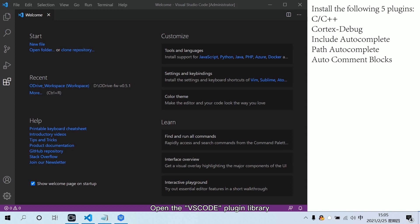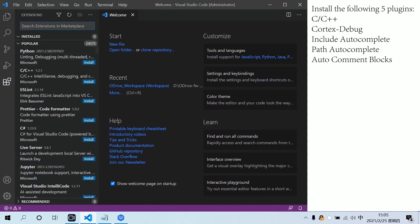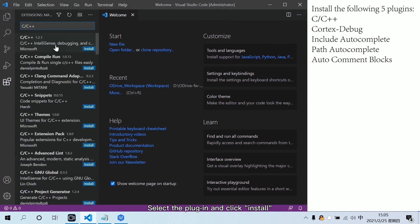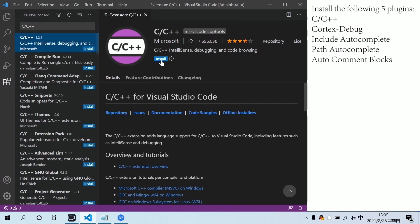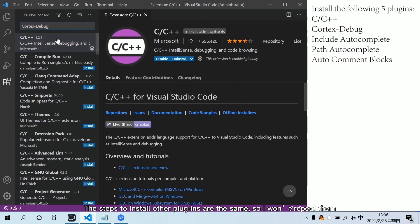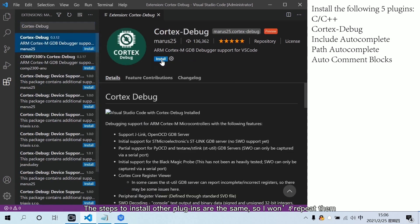Open the VSCode plugin library. Enter the plugin name. Select the plugin and click Install. The steps to install other plugins are the same. So I won't repeat them.